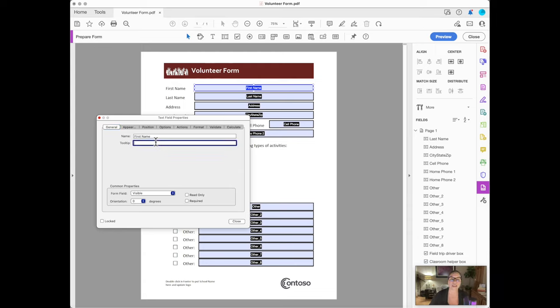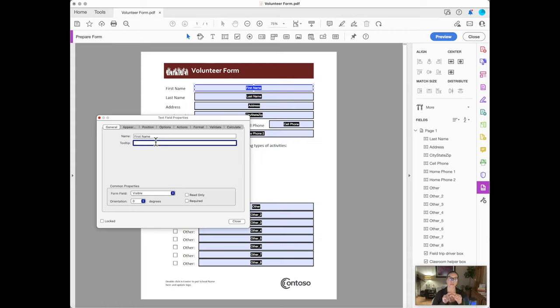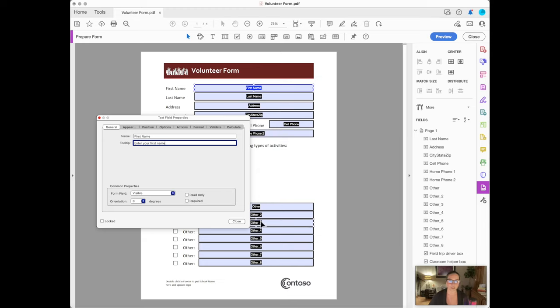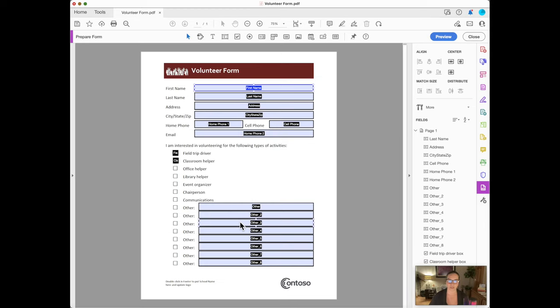Tool tip right here in general is also when you hover over that field, tool tip will be the tip that it gives the end user on that fillable form for that particular field. So I can put tool tip right here, enter your first name. And when they hover over this section, that's what they'll see, enter your first name. All right, I'm going to click close.